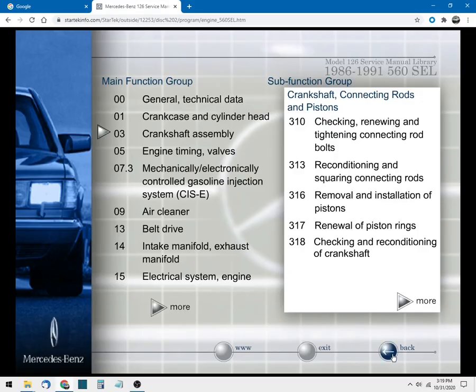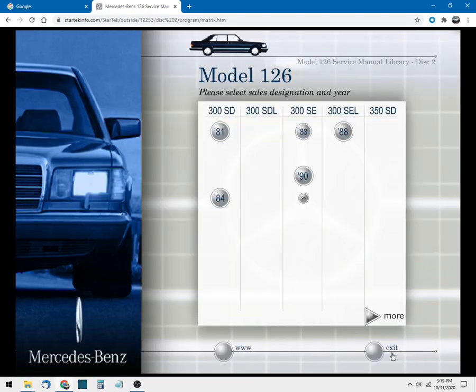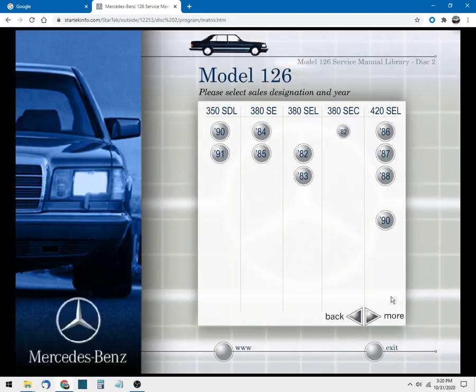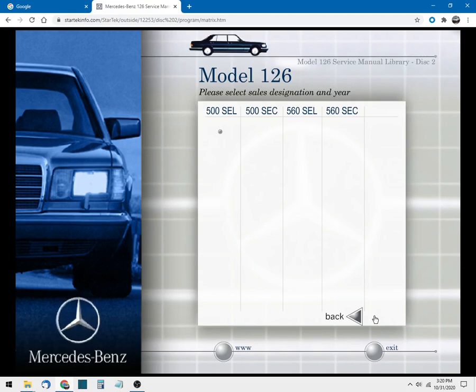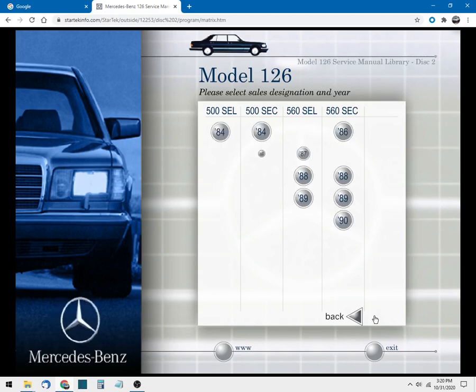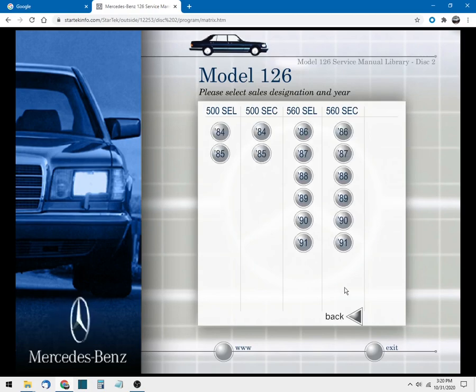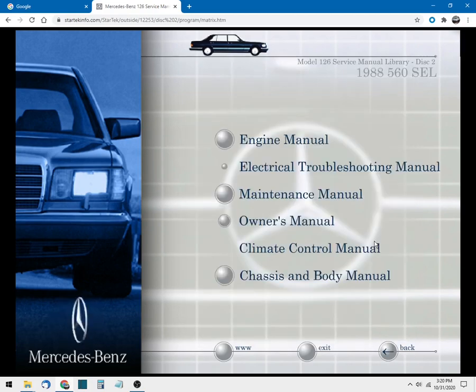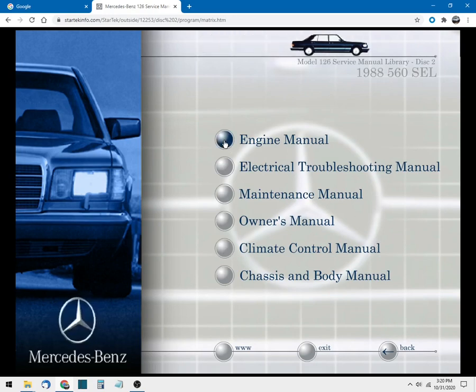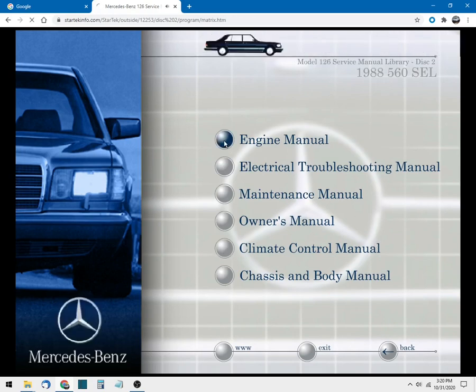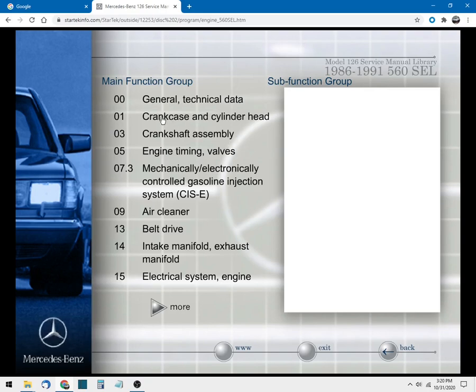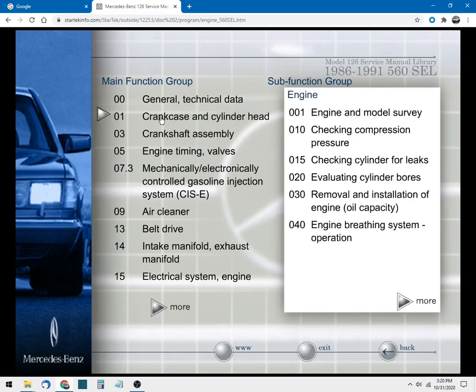Okay, so let's go back to the main screen. Well there you have it folks. So if you wanted to download all of the manuals for your specific car, this is what you're going to need to do. It's going to be a manual process and you're going to need to go through each section one book at a time.